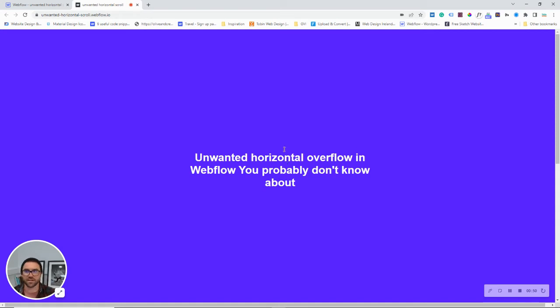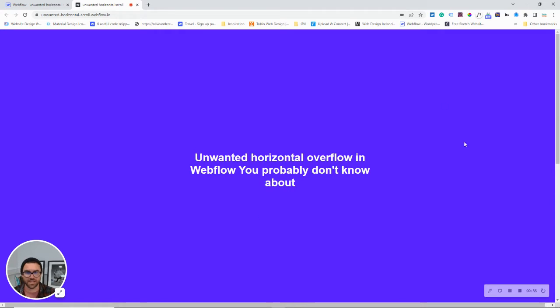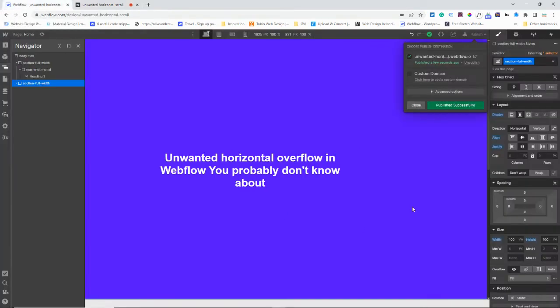So, what have we got? We've got two sections, and we're scrolling between them. They're taking up the whole width of the page and the height of the page. We're going to go back into Webflow, and I'll show you how I've got these sections set up.